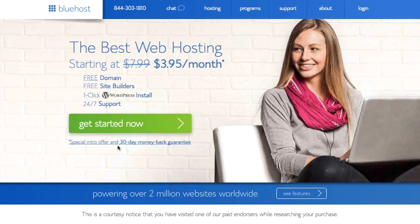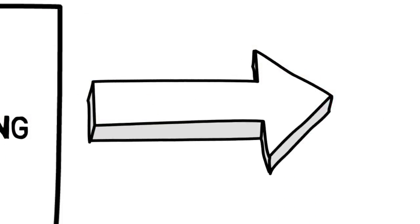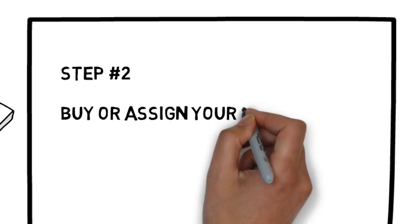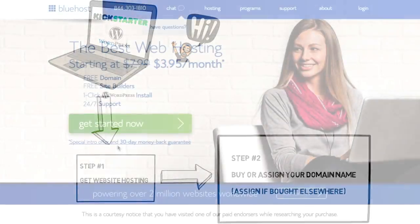If you have already purchased a domain name on GoDaddy or on 1&1.com or some other domain name provider, you are going to need to transfer that domain name to Bluehost or assign it to your account. I'm first going to show you how to do that.